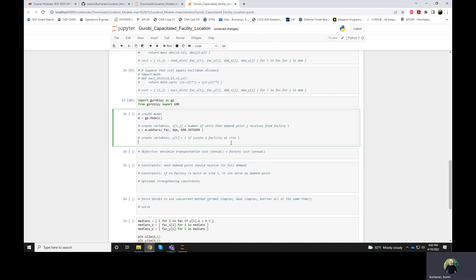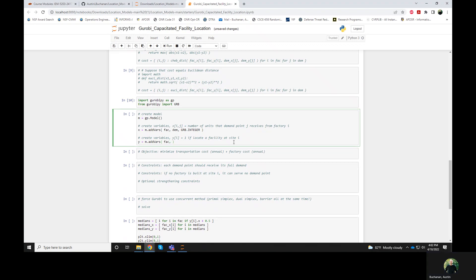We don't want to send half of a turbine. And then our factory location decisions are also binary — specifically they're integer binary. And that's for every one of these candidate factory locations.